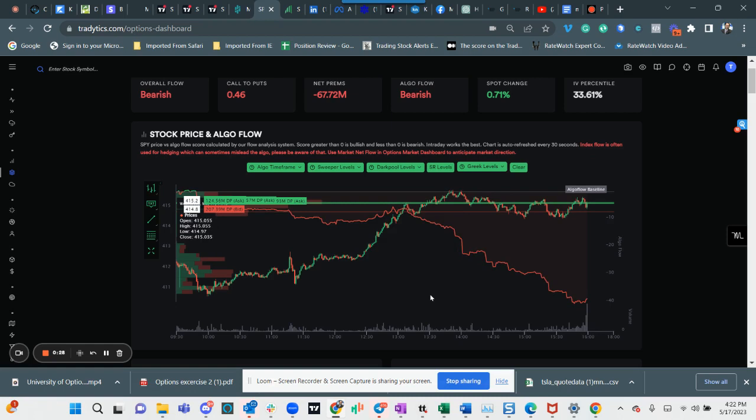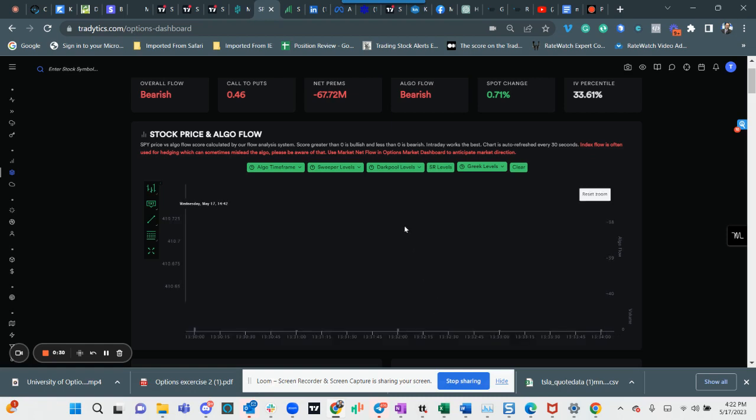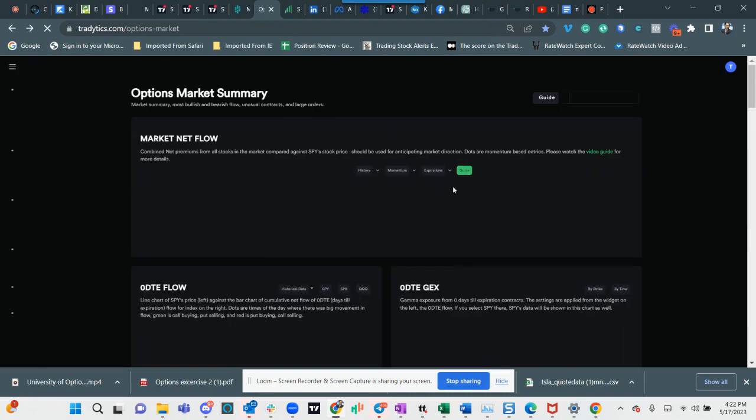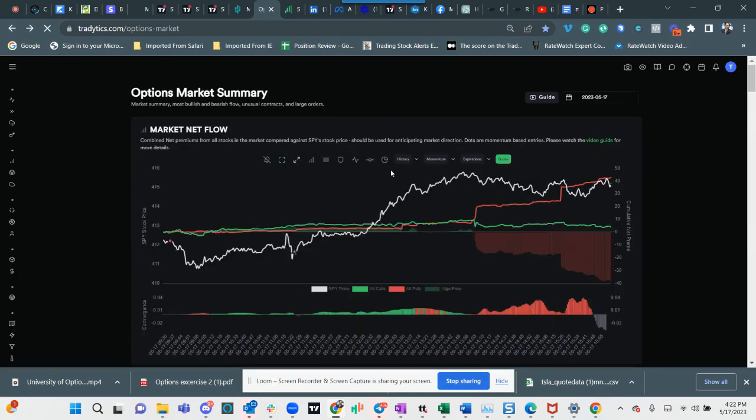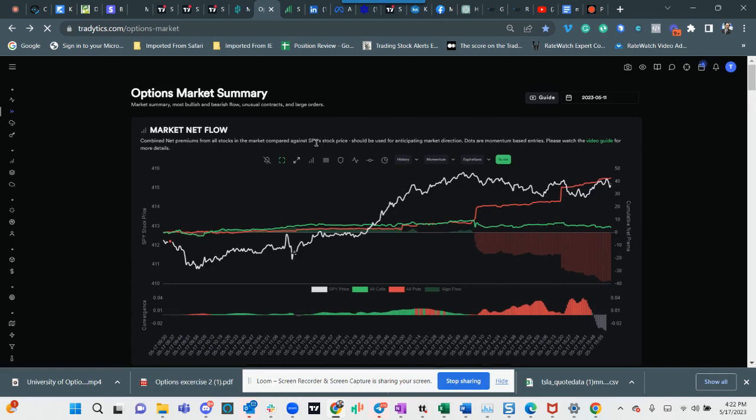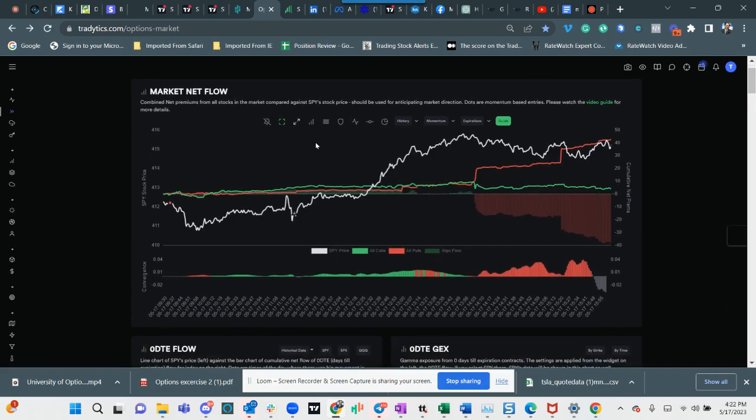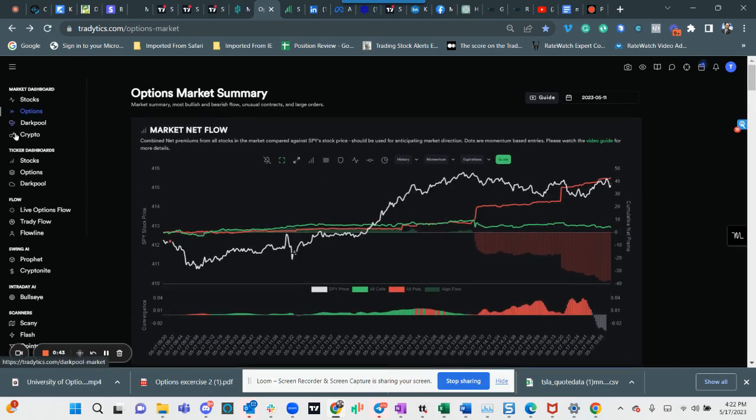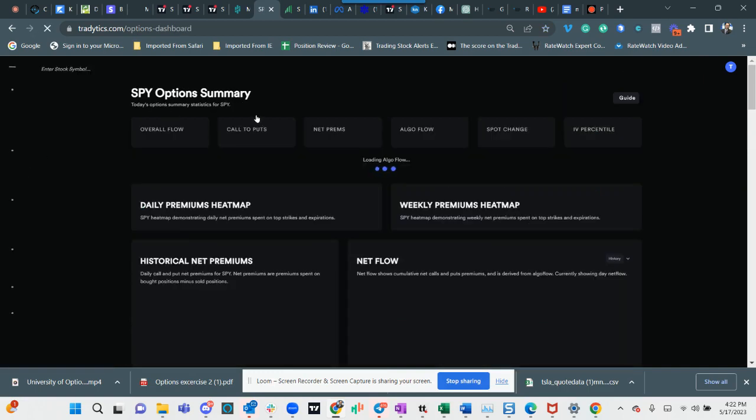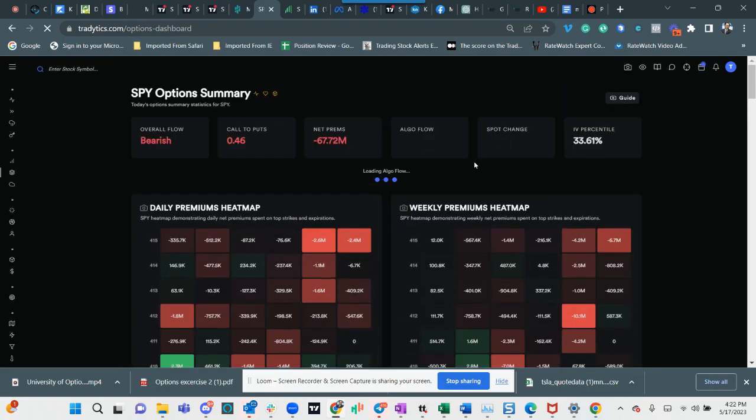This negative sometimes it could be hedging because lots of dealers, money managers, hedge funds, etc. use the SPY as a hedge. If we scroll down here, let's see, I think I might have lost my place.